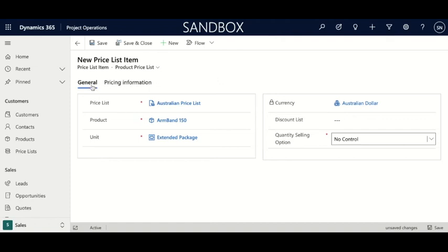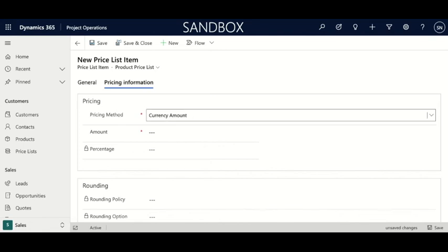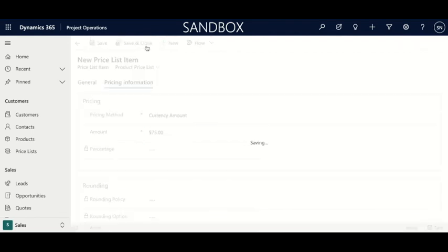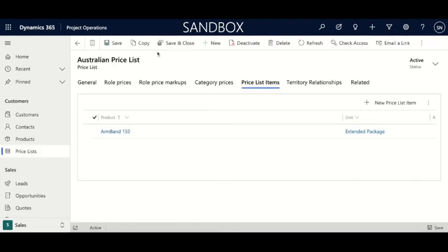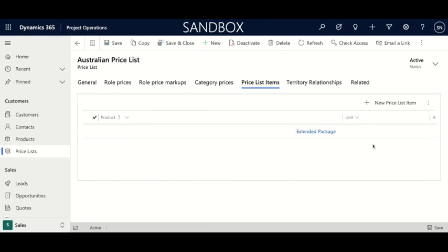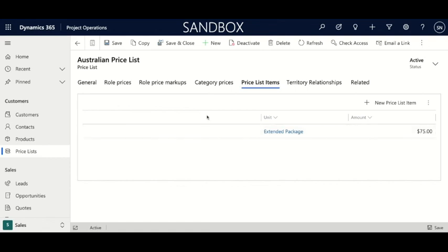The next thing to actually set the price is to go from the general area to pricing information. In pricing information there is a pricing category with pricing method, which has a variety of different methods. We're going to keep it as currency amount, and then you can set the amount — remember, this is going to be in the currency that the entire price list is in, so this is the Australian dollar. Now that that looks good, we're going to save and close. We now have our new Armband 150 with the extended package, and if we scroll over here we can see the amount is 75.